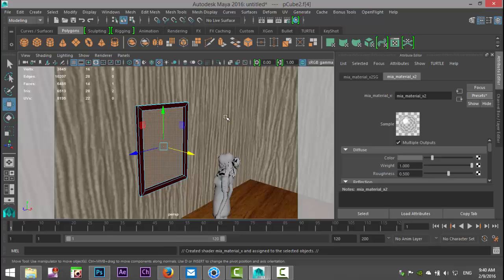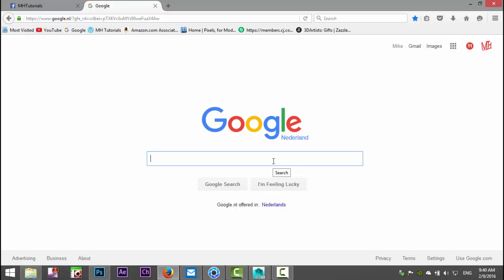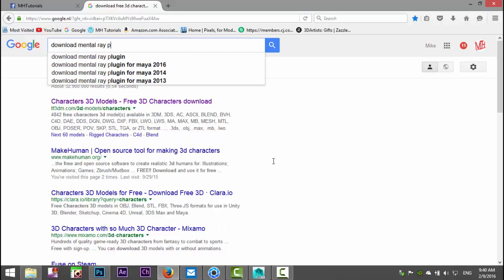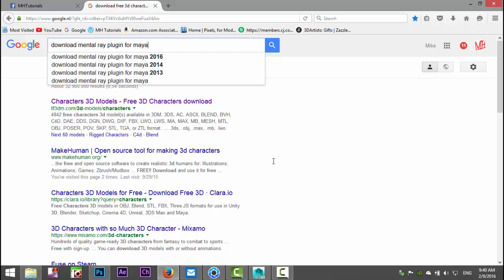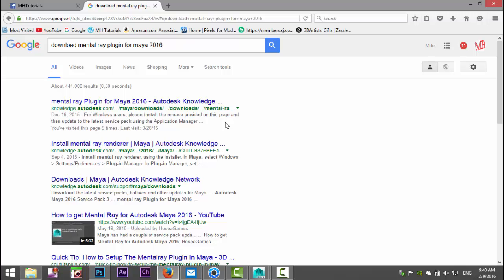Alright, so we're in Google and I'm going to simply type in download mental ray plug-in for Maya 2016. Okay, now we need to be on the Autodesk website which would be this guy up here and we'll just give that a sec.